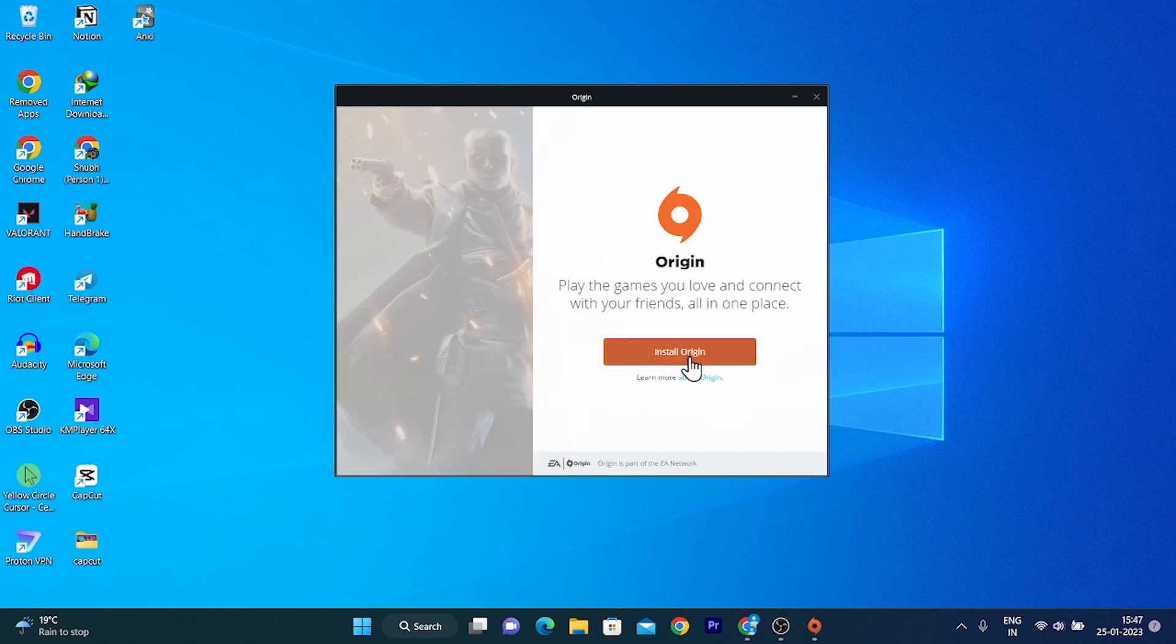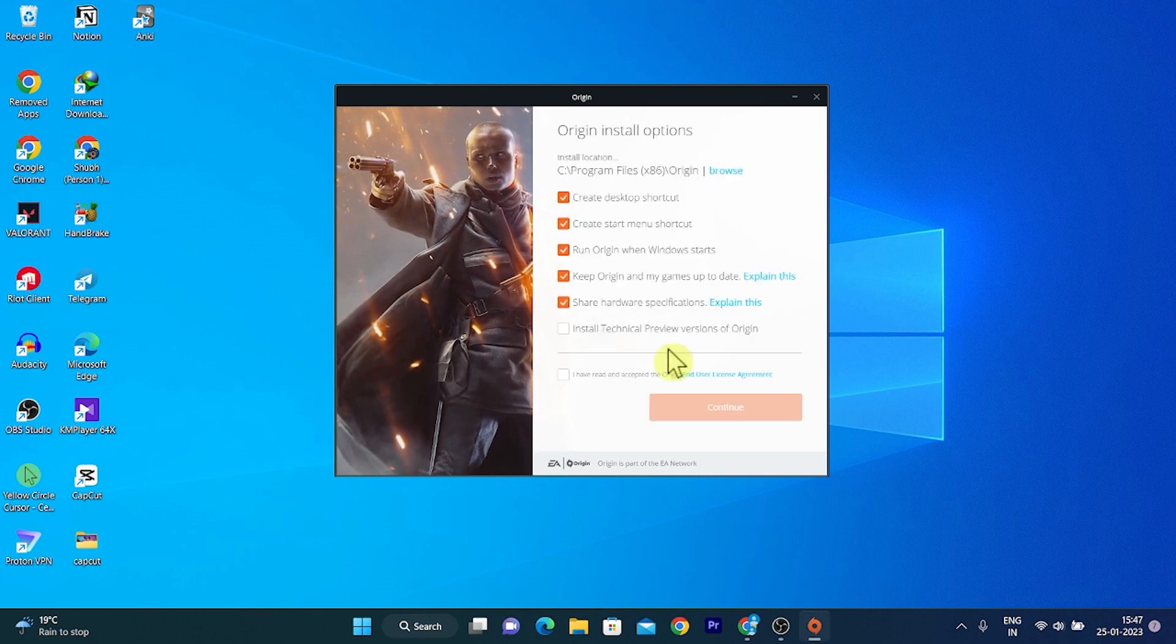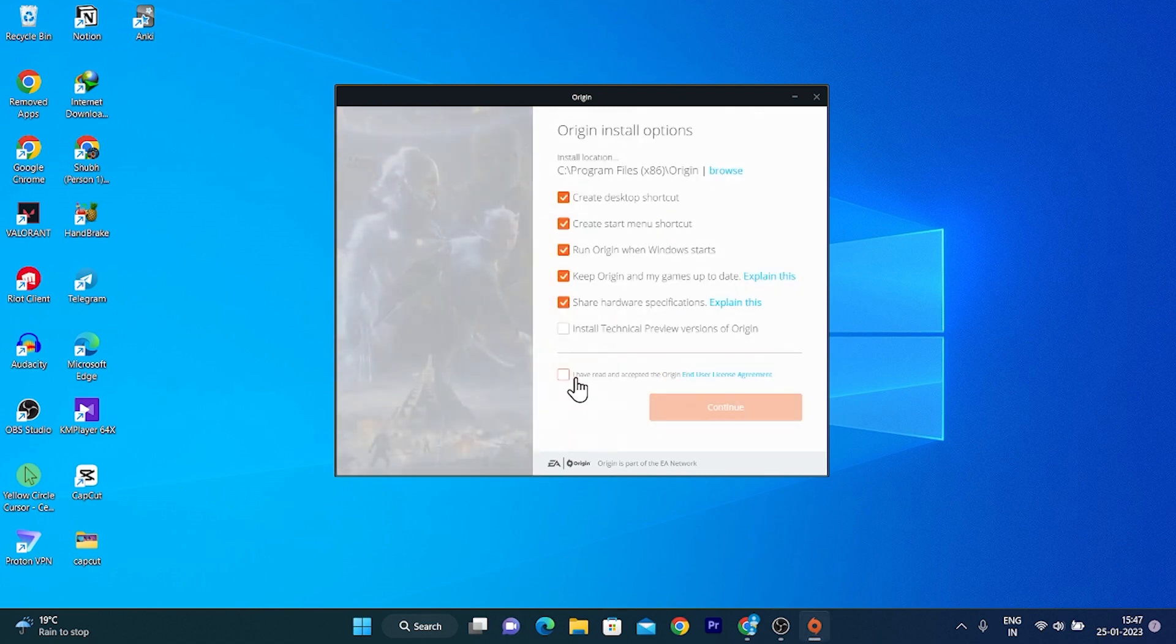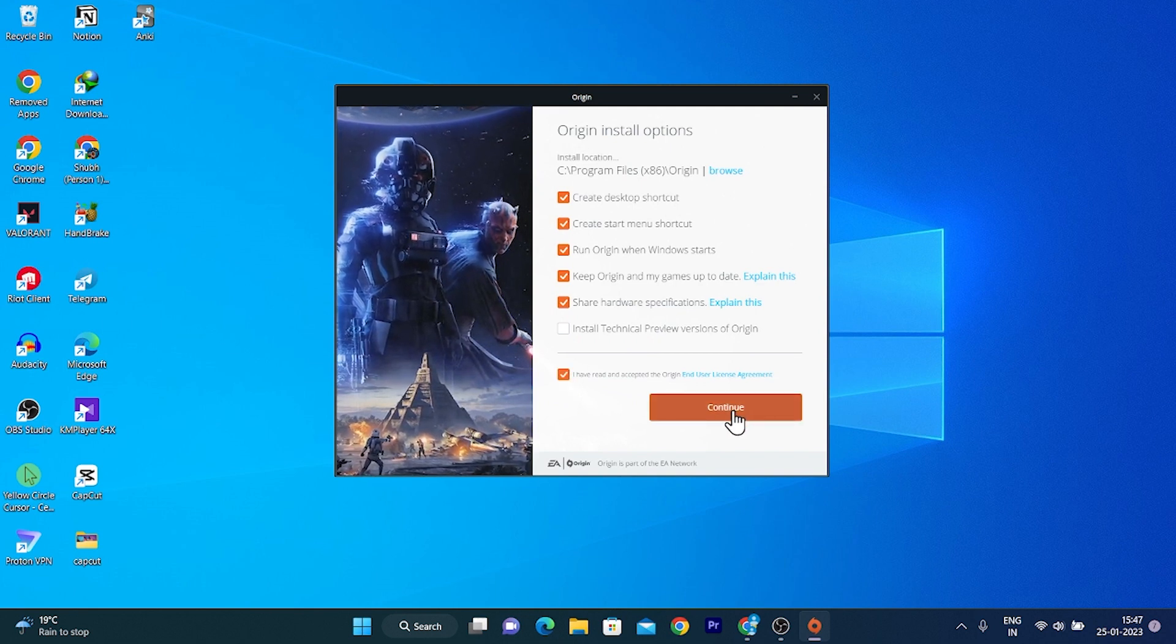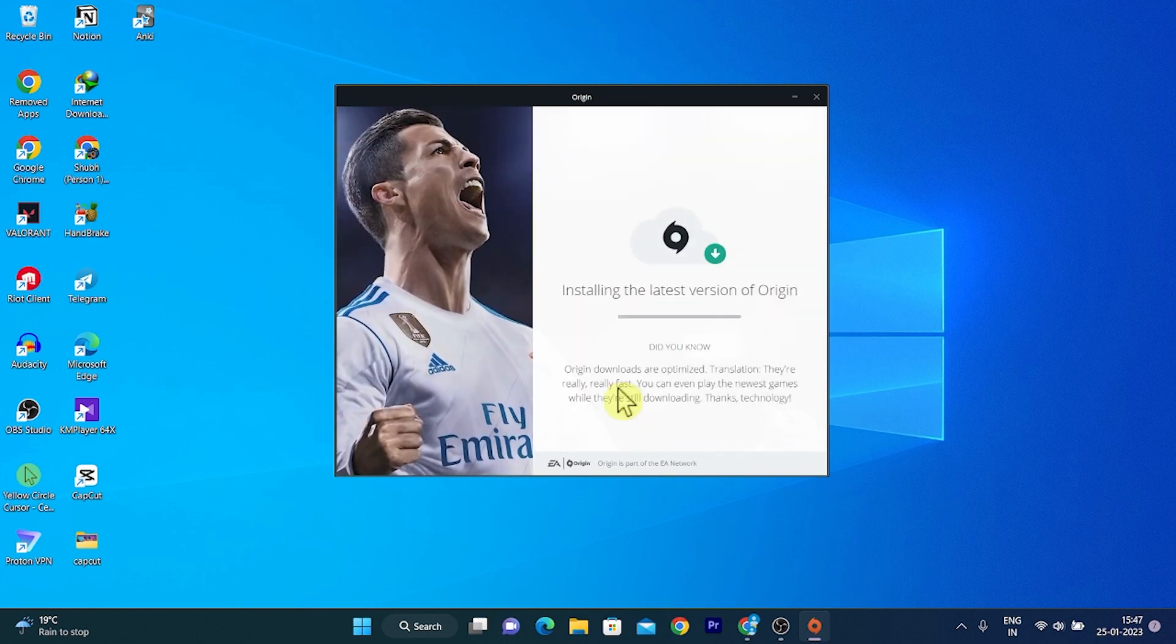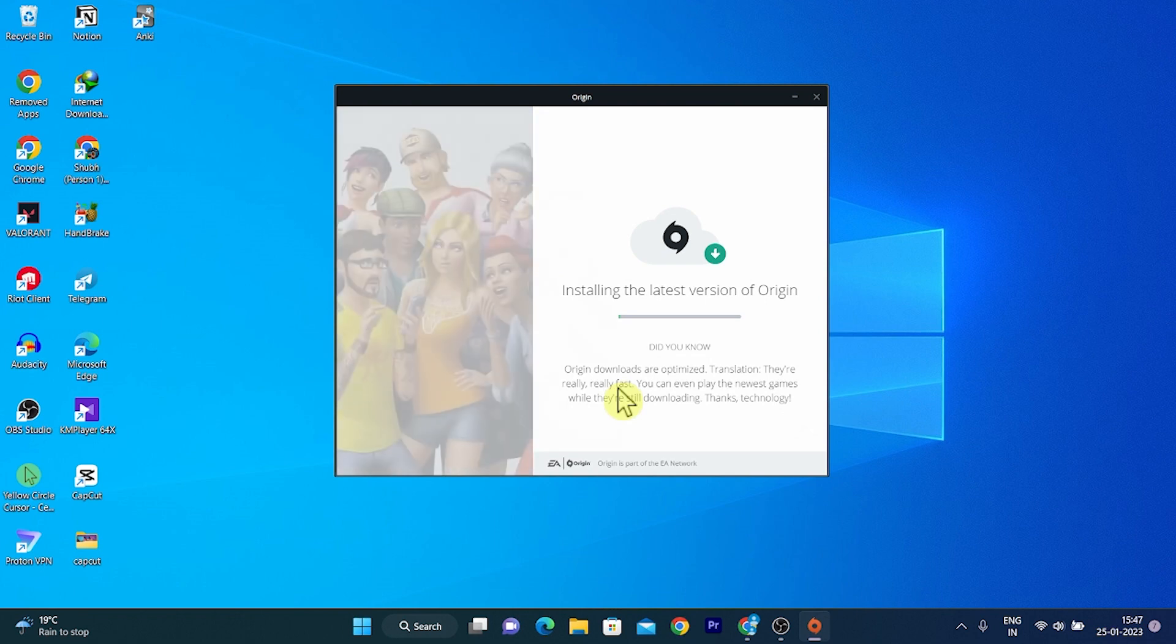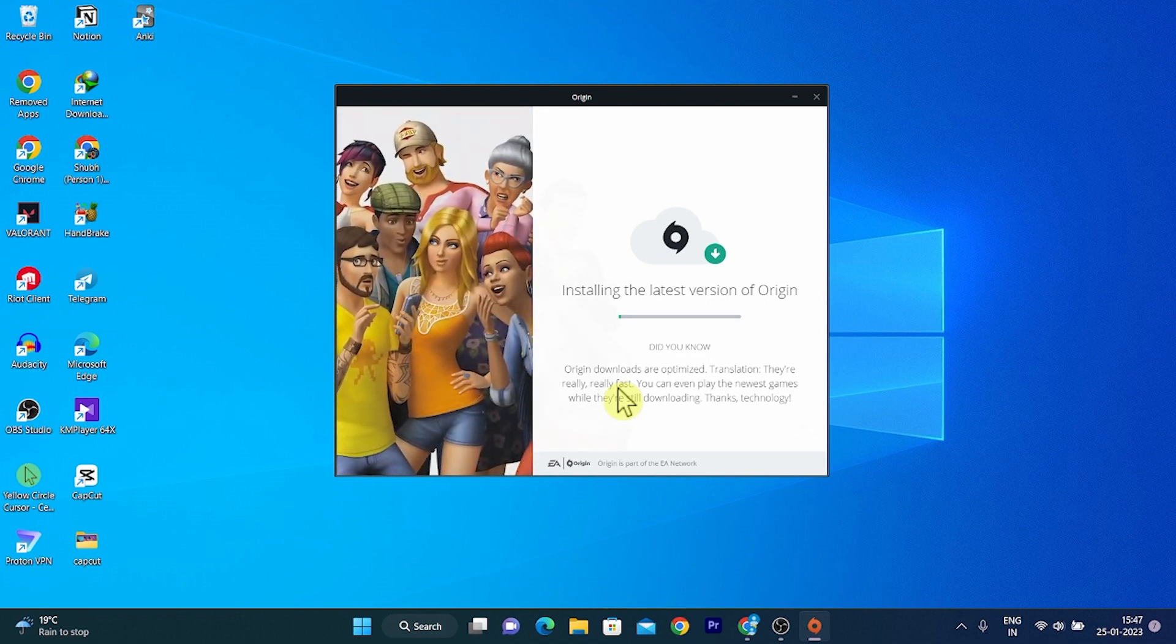Now click on Install Origin to install this software. After that, tick the checkbox which says Agree to the Terms and Conditions and then click on Continue. Now it will install the software into your PC. I hope you found this helpful.